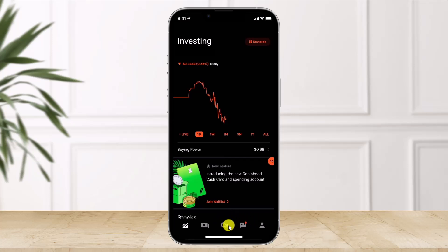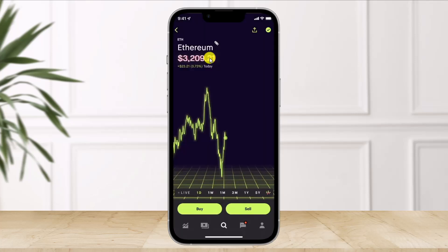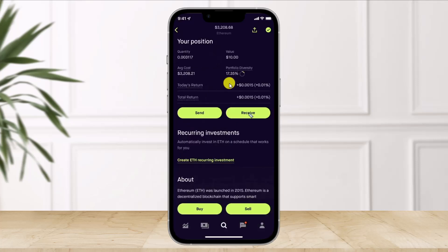Once you click on that option, select the cryptocurrency that you want to receive on Robinhood. In this case I'll select Ethereum. Once you select Ethereum, you'll see an interface where you need to scroll down to the bottom until you see 'Send and Receive.'